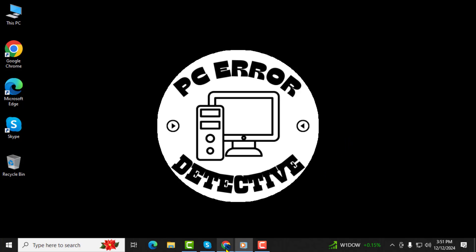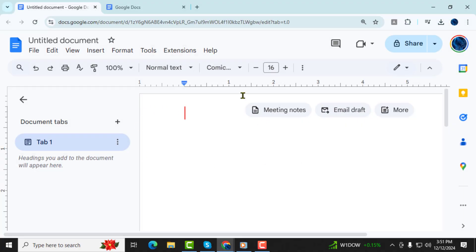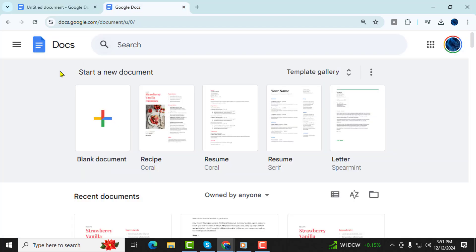Step 1. First, let's open a document in Google Docs. Simply go to your Google Docs homepage and click on the blank document to start fresh.